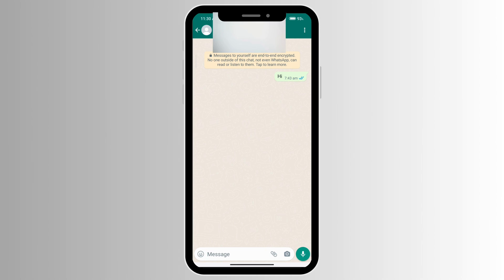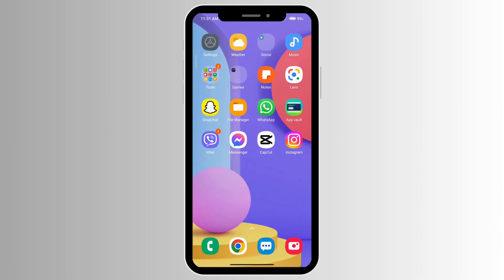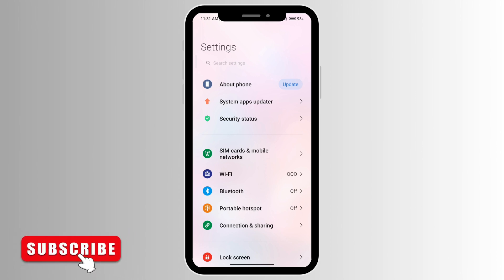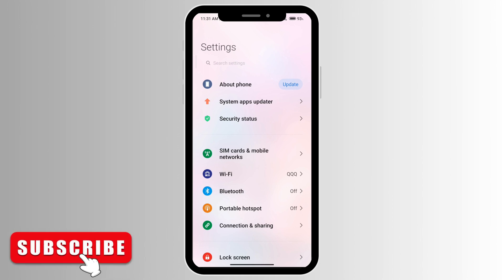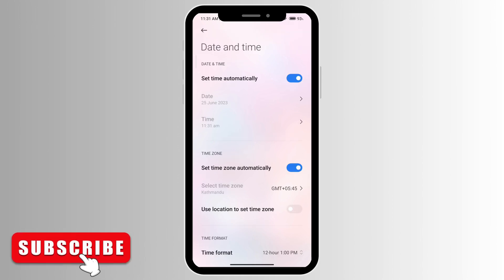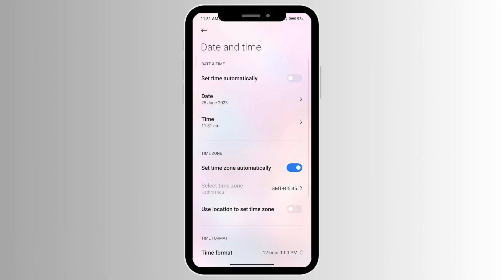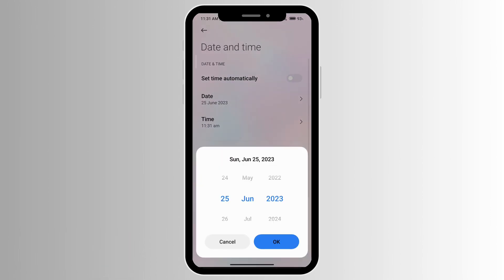What you'll need to do is go to your phone settings. First, turn off your WiFi and make sure that your airplane mode is on. Then go to your date and time setting on your phone. Turn off 'Set time automatically', then click on the date and manually set it to when you last sent the message. Then manually set the time to when you last sent it.